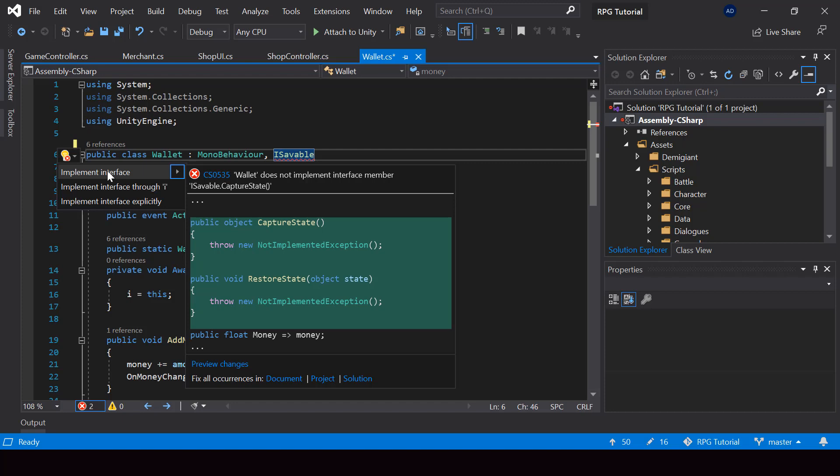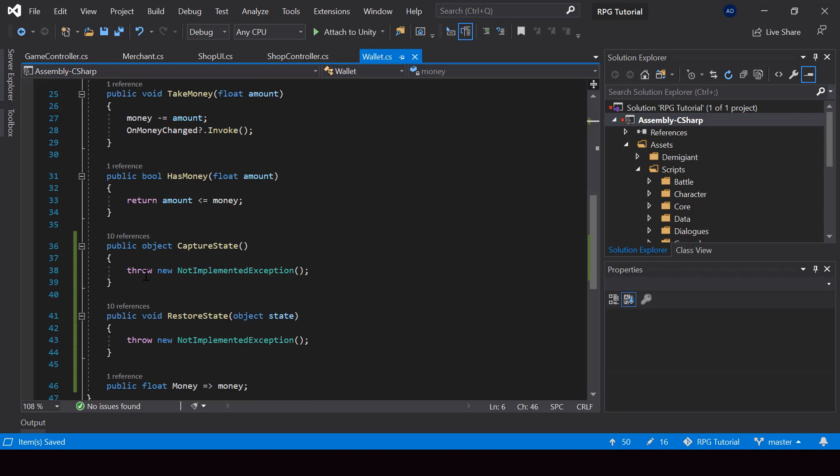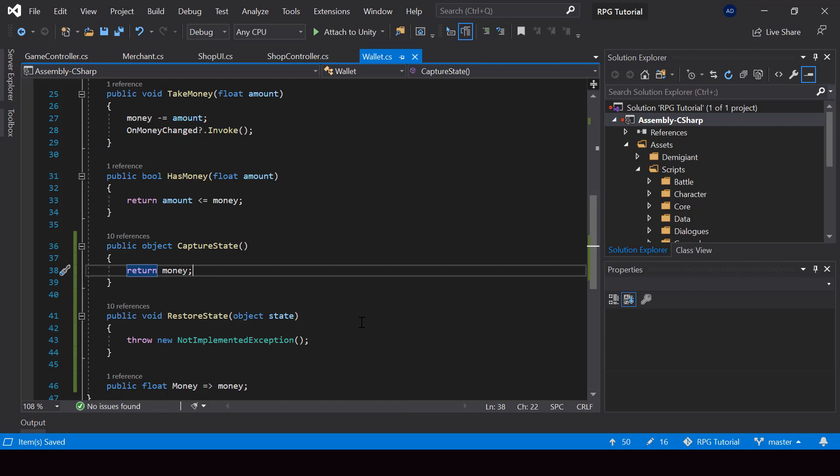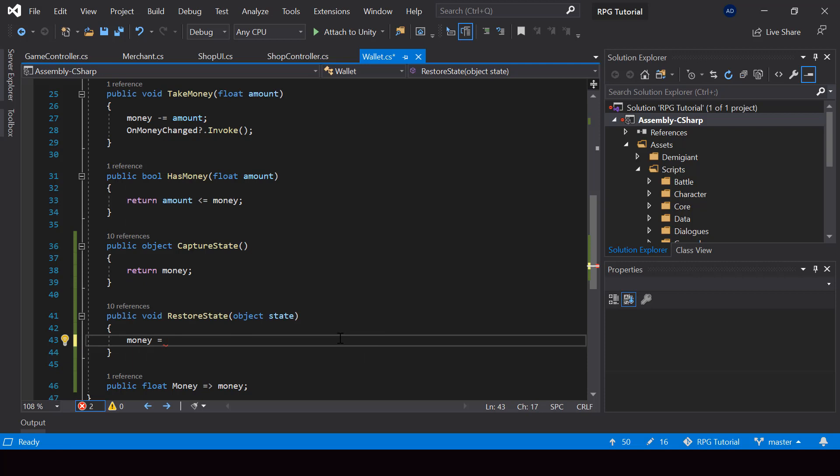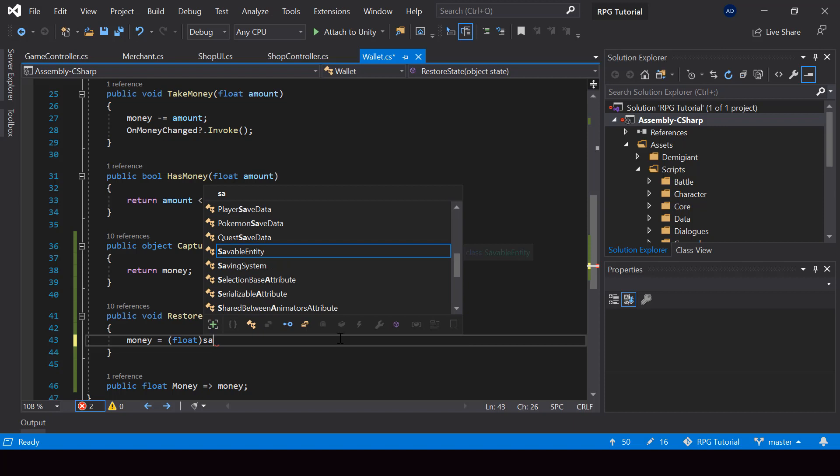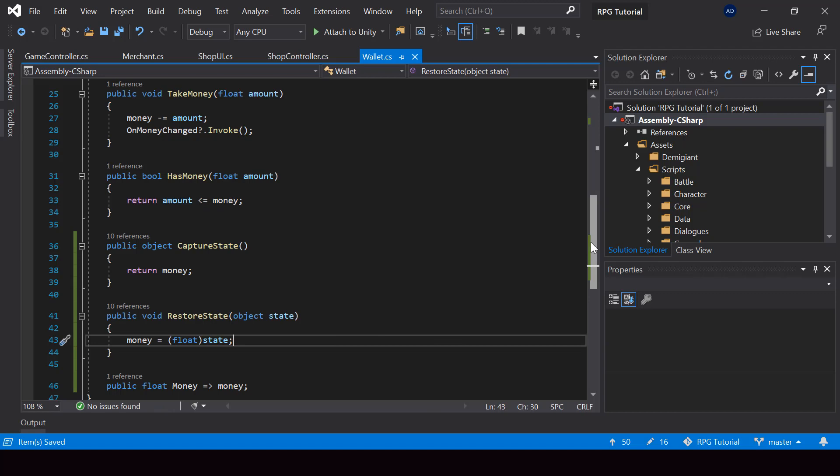And in the capture state, the state that we want to capture is the money. So I'll just return the value of the money variable. And we also have to restore it from the restore state. So I'll convert state to a float and restore it to the money variable. So that's all we need to do. And the money should be saved. So let's go ahead and test that.